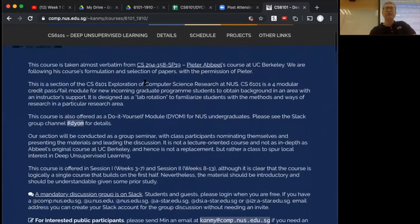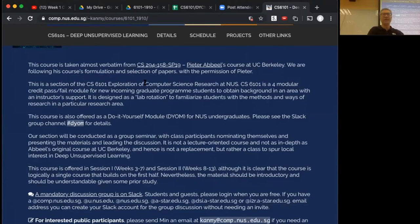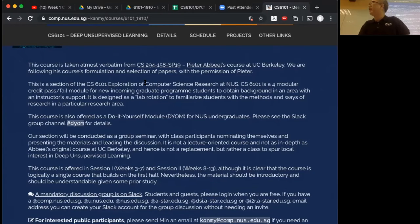There are three classes of participants. We have NUS undergraduates — I count one, two, three. I thought we had ten. I don't know where everyone else is, so I hope we can find the rest of them. Maybe some of them are online, but I'm not sure. It's also not so easy to come to this location.